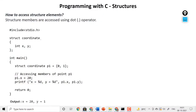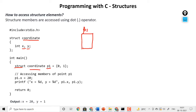Let's see the program in front of us. We have created a structure named coordinate having two members x and y. In main, we have created a variable p1 of structure type coordinate. The moment you create this variable, a memory block is created by the name p1 with two boxes — one for x and one for y. We have initialized p1 with 0 and 1, so x gets value 0 and y gets value 1.